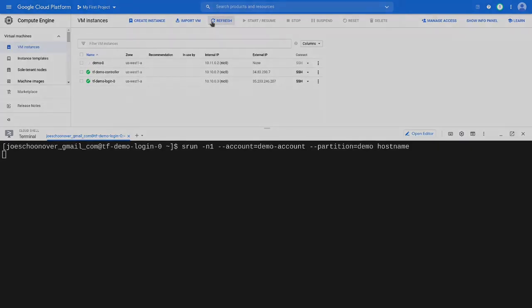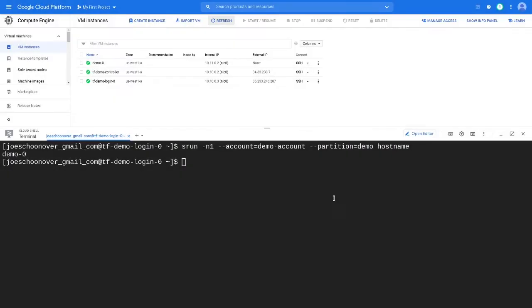When you submit the job, the compute node will be provisioned for you on Google Cloud Platform. This process can take one to two minutes. Once the node is up, it will respond immediately to future job requests.